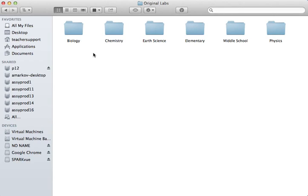If your students won't be accessing these labs and you didn't want them to be within that folder, you can place only the labs that you wish within this folder.